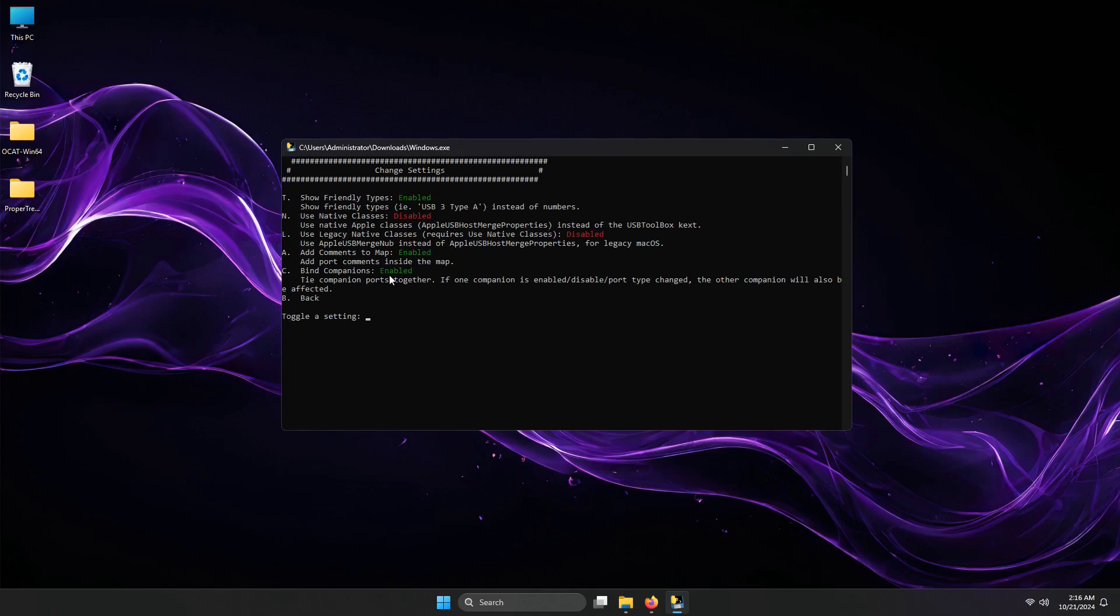Type C again to disable the bind companion option, so that you can define related port mappings independently of each other. Type C on your keyboard, then enter to disable it.